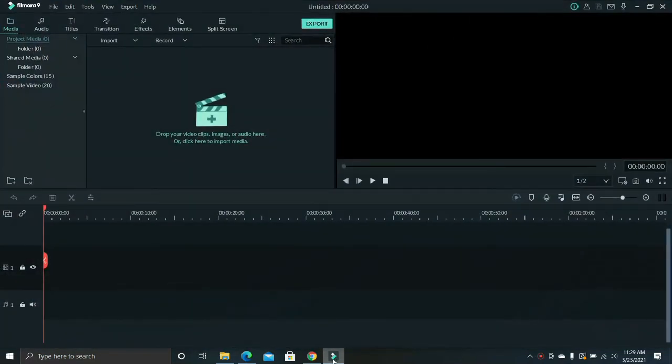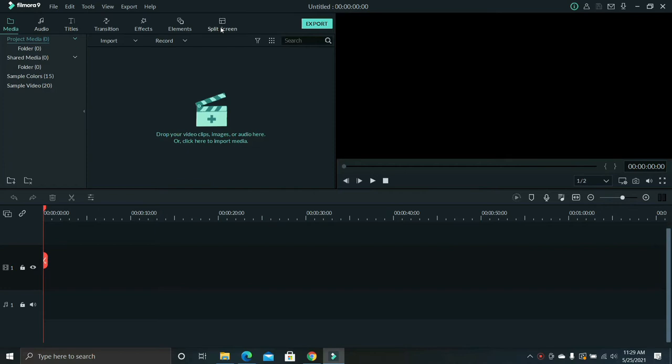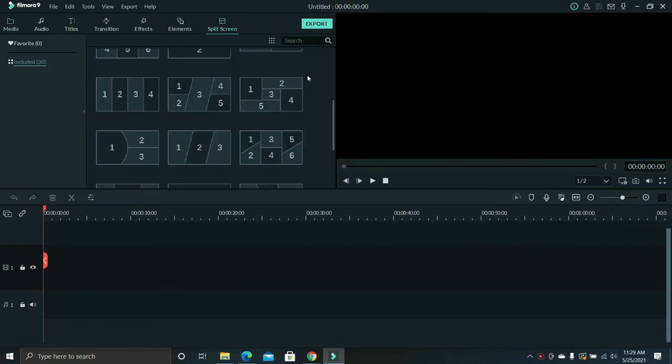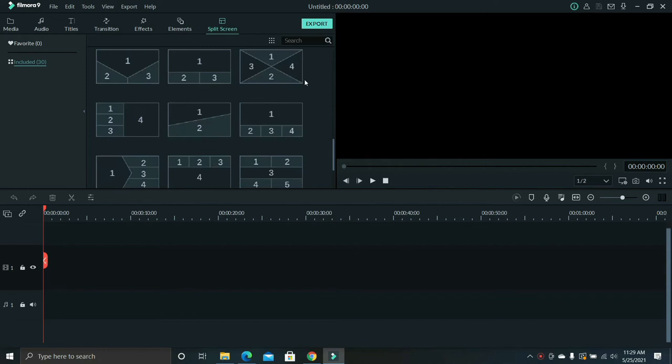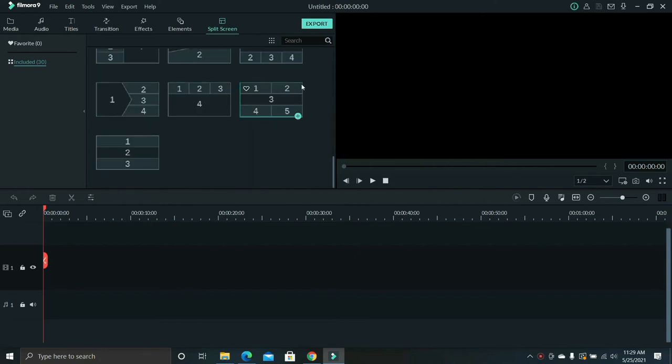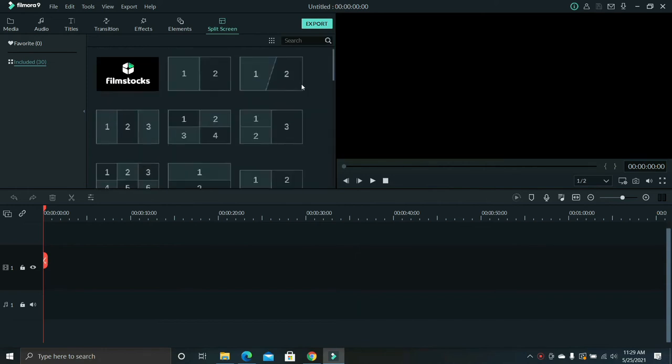Hi guys, today I'm going to show you how to use the split screen feature on Filmora 9. First, open Filmora 9 and click new project. Click the split screen icon and as you can see there are many options from two splits to five splits.